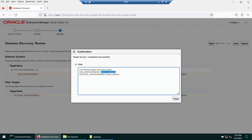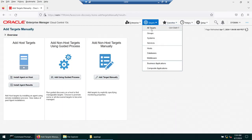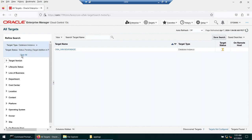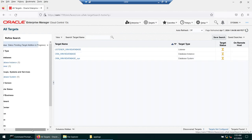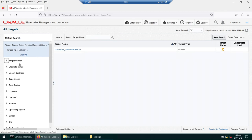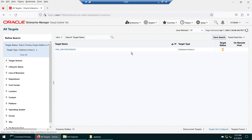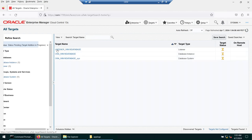Click Save. OEM will now add the database and listener into monitoring. You can see one Oracle Database and one Oracle Listener have been added to OEM. Going to Targets > All Targets, the new database instance appears, though the status initially shows pending because we just added it. Target addition is in progress — give it a minute to complete the discovery and connection.